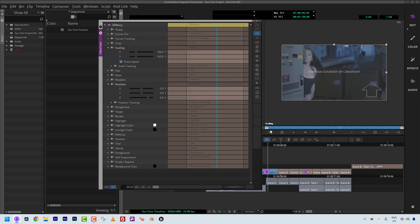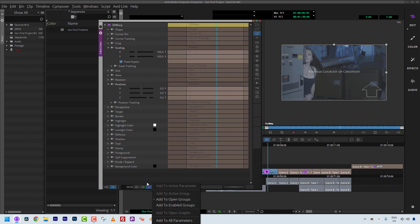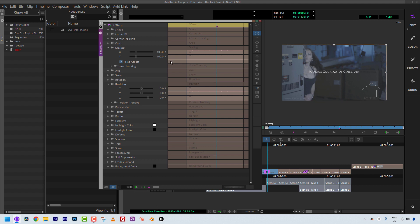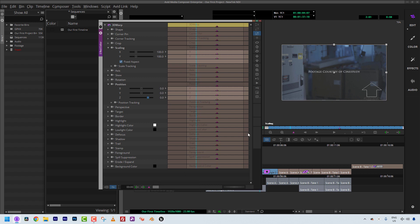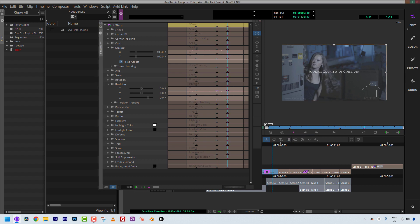Let me undo what I just did. You'll notice there's another keyframe icon over here, and if you click on it, you have options as to how Media Composer adds keyframes. For example, you can say Add to Enabled Groups. I don't have any groups enabled, so I'll undo that. Or I could say add it to everything — but when I do that and click Add Keyframe, Media Composer starts adding keyframes to everything, which is really not how you want to work. I'll undo all of this.